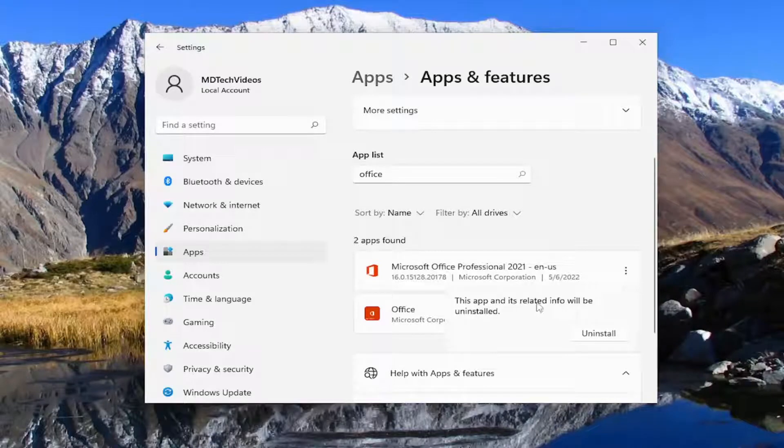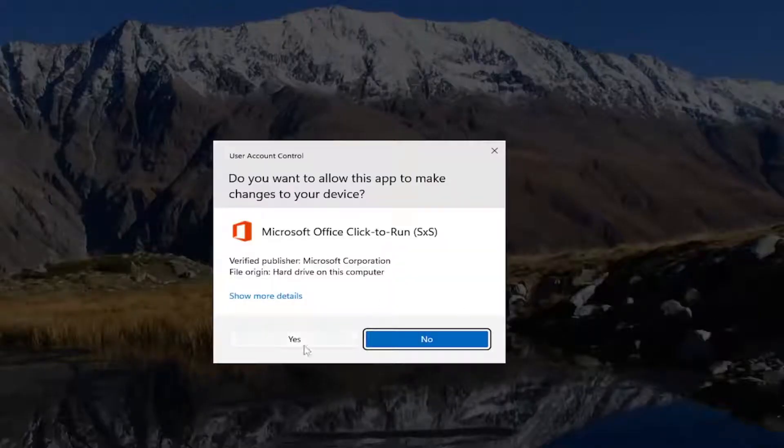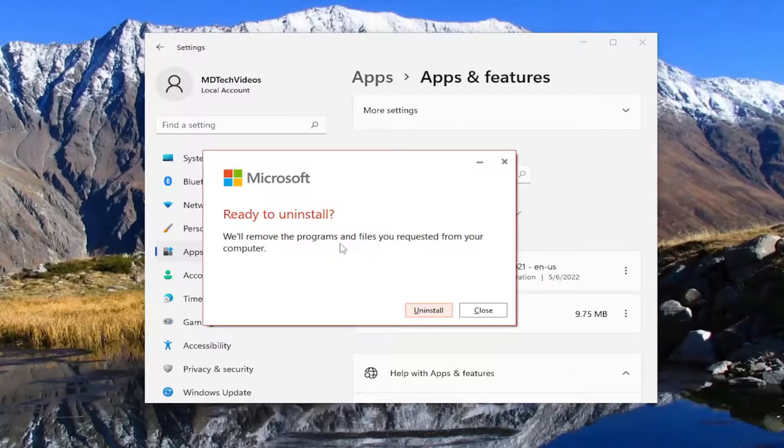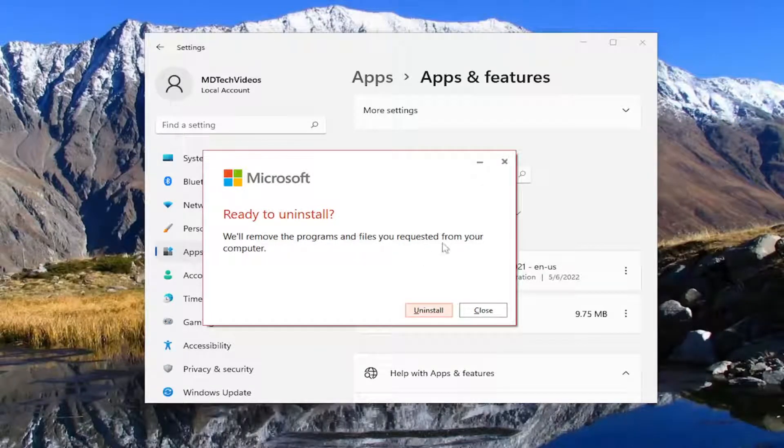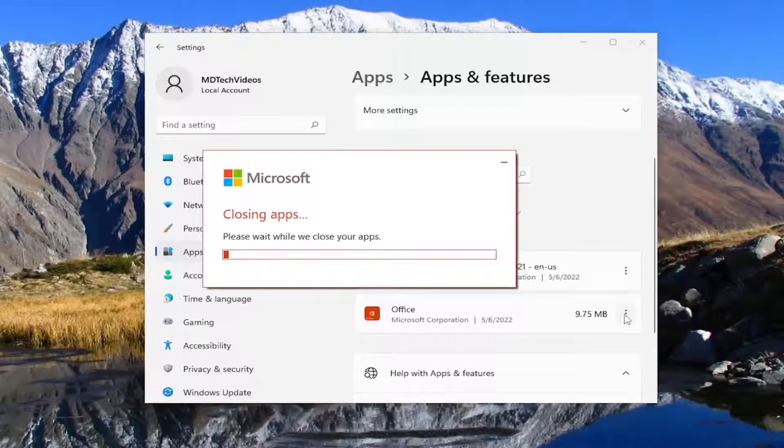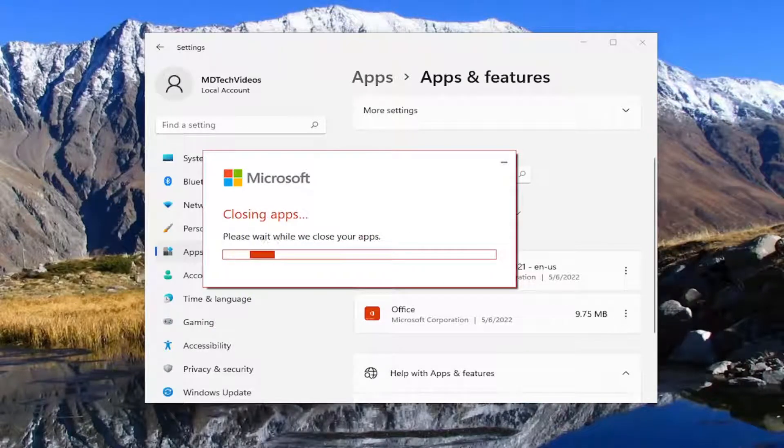It says this app and its related info will be uninstalled. Select uninstall, and then yes. It's ready to uninstall or remove the program and files you requested from your computer. Select the uninstall option.